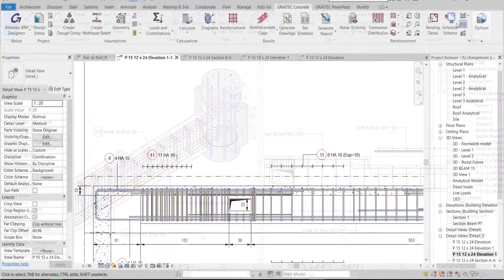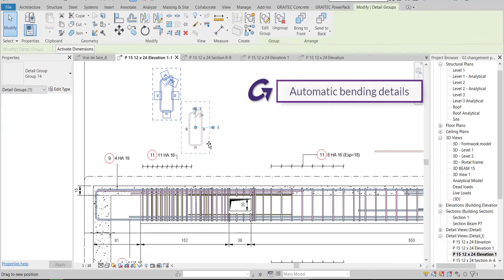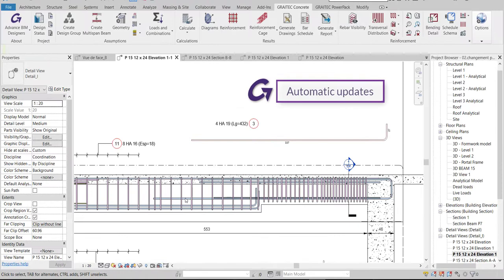Complete your Revit detailing model by placing some bending details in different views. With native Revit functionalities, this can quickly become a hard task. However, with the BIM Designers, select a bar, call the bending scheme function, and apply.